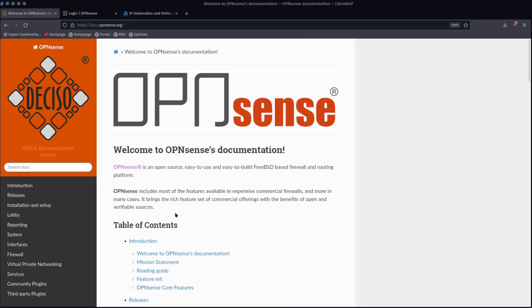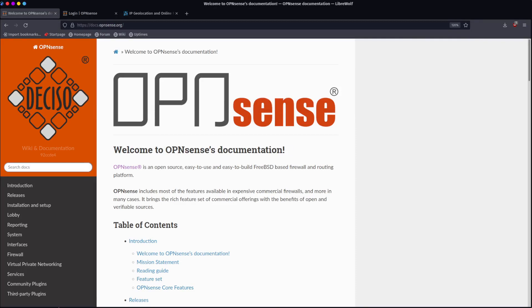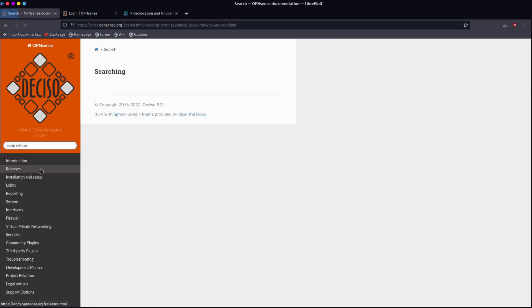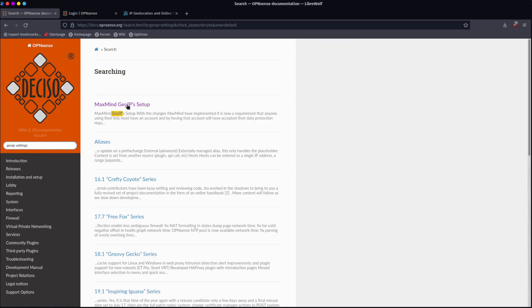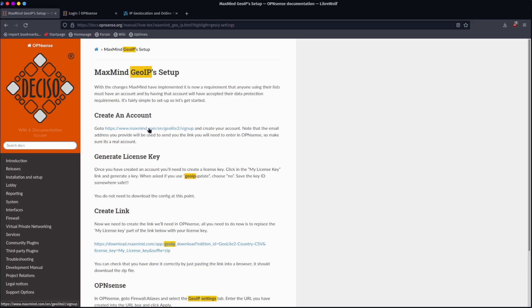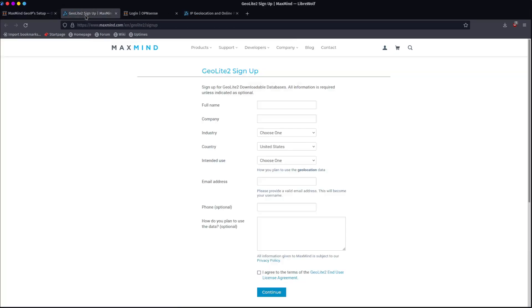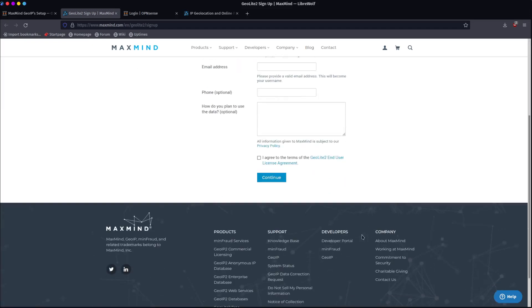So let's, I'm here at the documentation homepage for OpenSense. We're going to just search for GeoIP settings. And we come to this MaxMind GeoIP setup. It gives you a link here to their account creation.